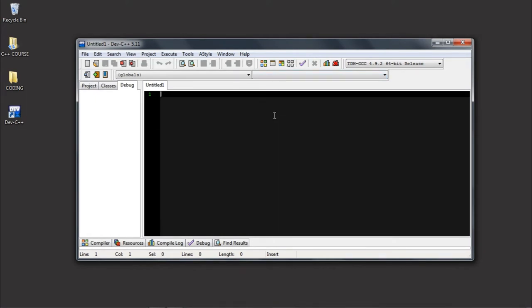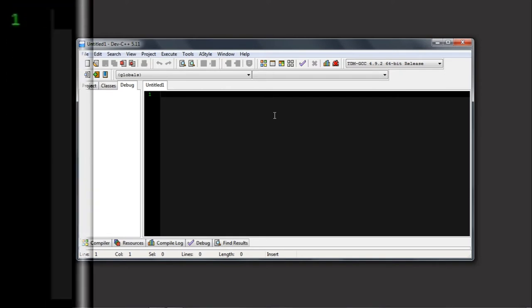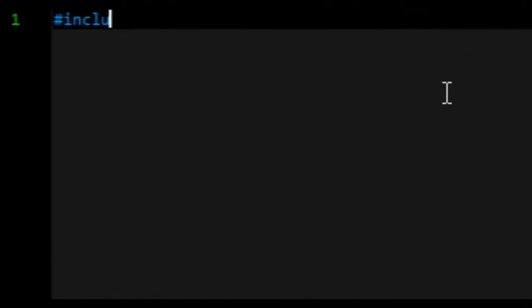First of all, you have to include iostream. This is a header library.